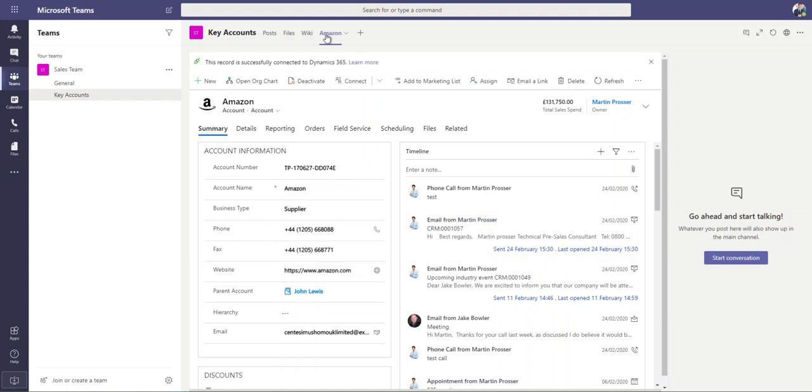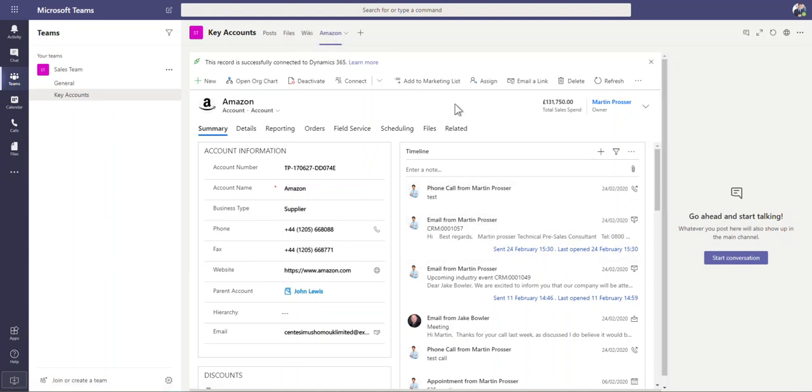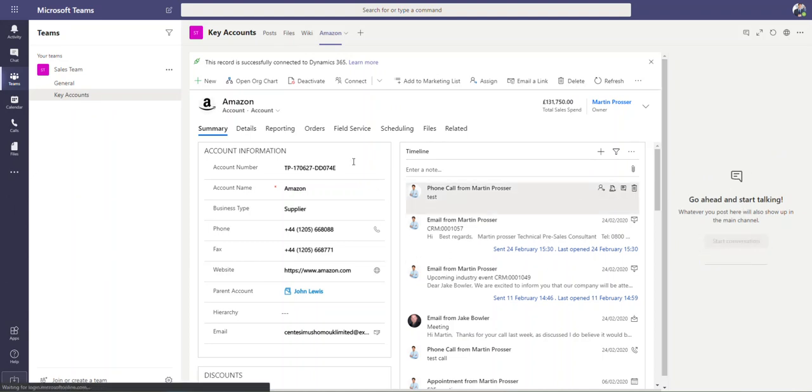A couple of things we can then do against this. You can see over here on the right hand side, we can then start a conversation. So like I said, if this is a project or a key account or something like that, whatever you want to look for, it might be that you have certain people that then we need to start collaborating over here and having conversations around this account, for example. So I could then just add a message in here and send this.